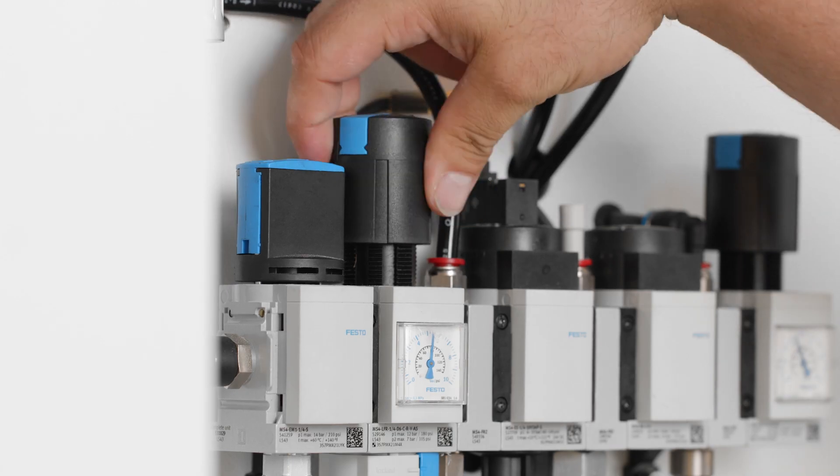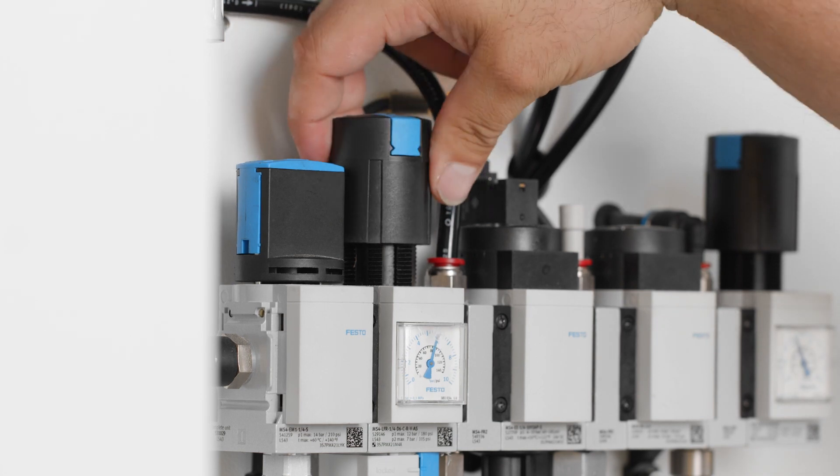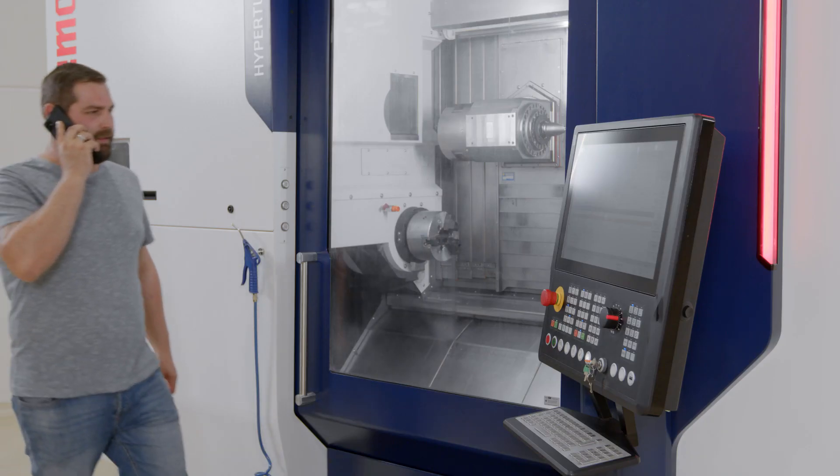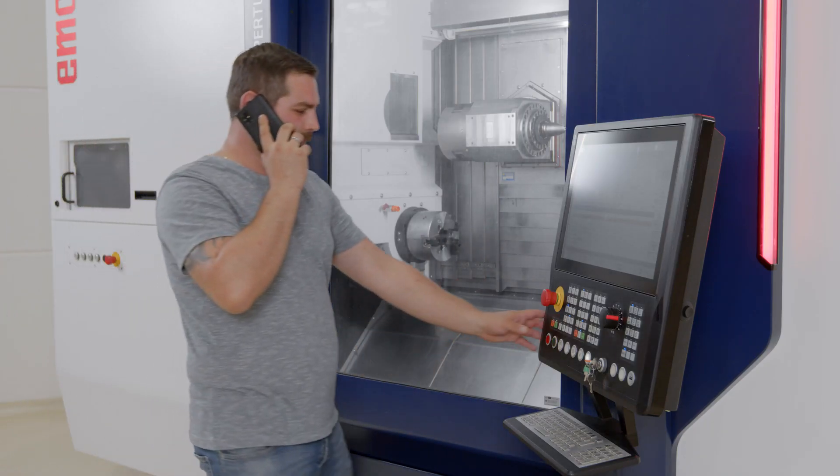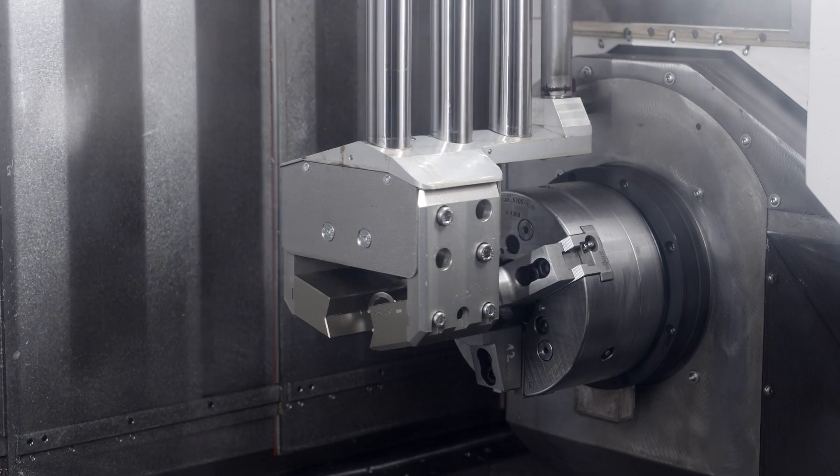Simply follow the steps to correct the error. Once the machine has been reset, you're good to go.